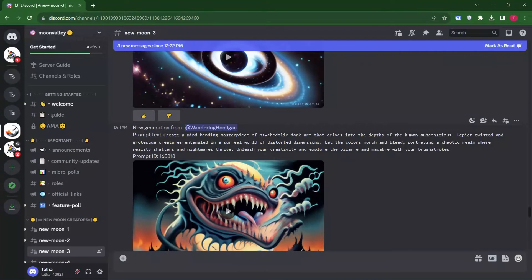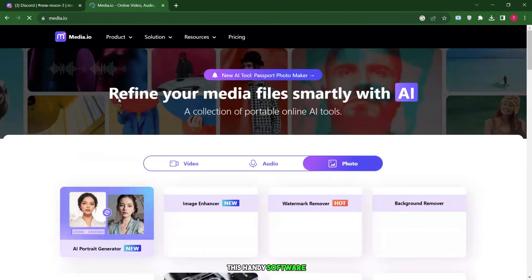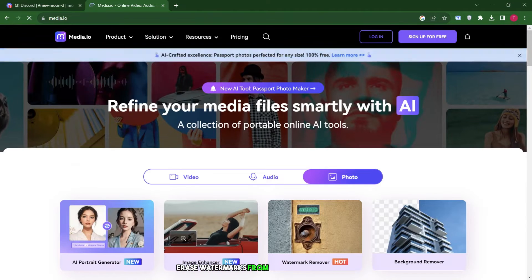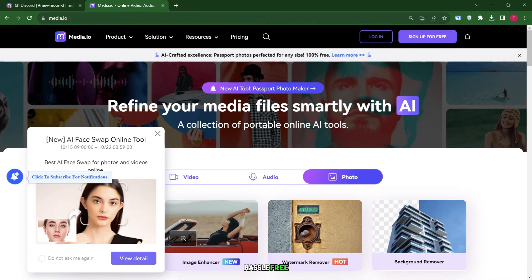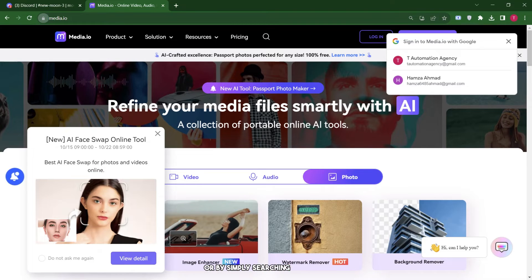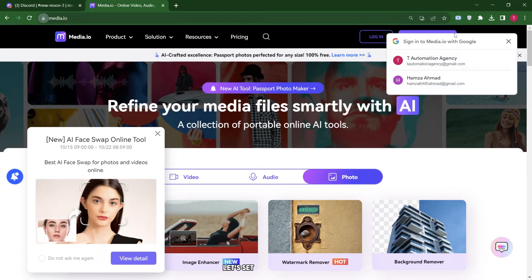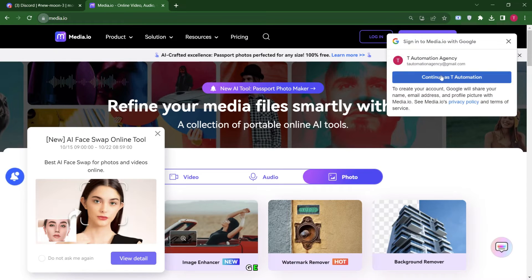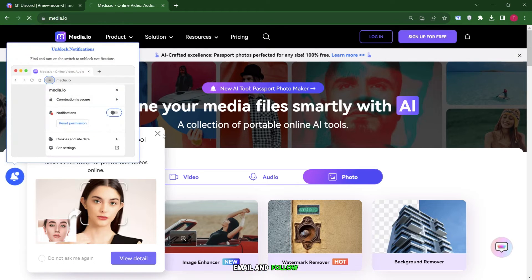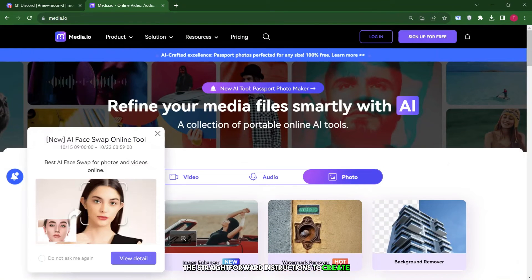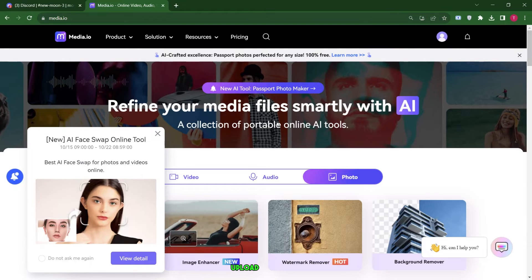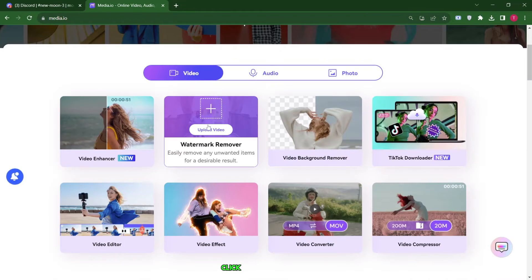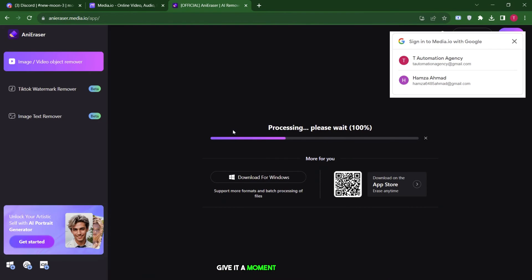Let me guide you through the process using a user-friendly online tool. This handy software allows you to erase watermarks from both videos and photos hassle-free. You can find the tool by checking the link provided in the description or by simply searching for Media.io on Google. First things first, let's set up an account. Click on the Sign Up For Free button, choose your email, and follow the straightforward instructions to create your account. Once that's sorted, it's time to upload your video. Just drag and drop your file, or click the Upload button, and you're good to go. Give it a moment to upload. It might take a little time depending on your file size.